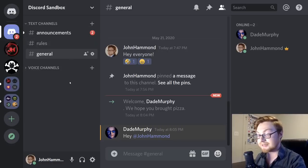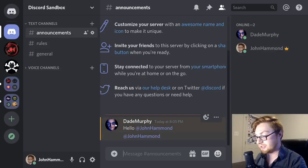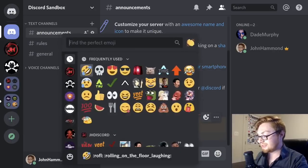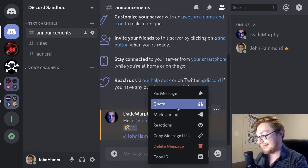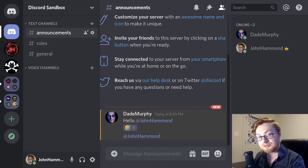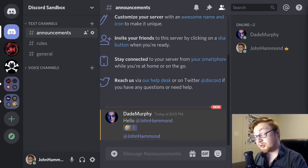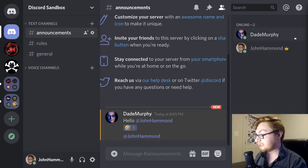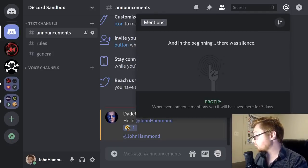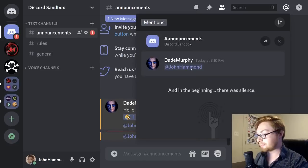If I click on Dade Murphy's name, I can message him individually and start a DM or direct message. I can add reactions to his messages, and as the server admin I could also delete his message. If you're receiving a lot of pings, you can check the mentions tab in the top right to see all recent mentions of you and where they were referenced on the server.